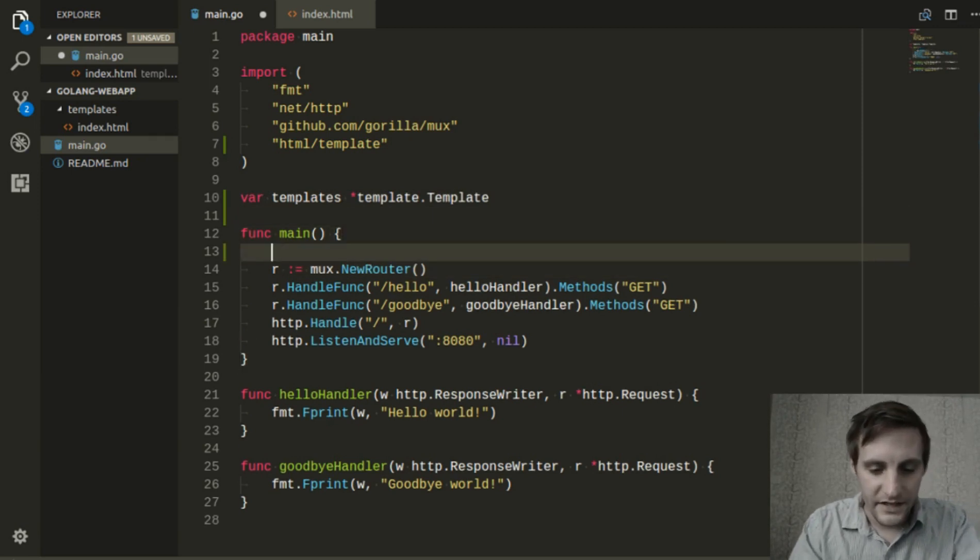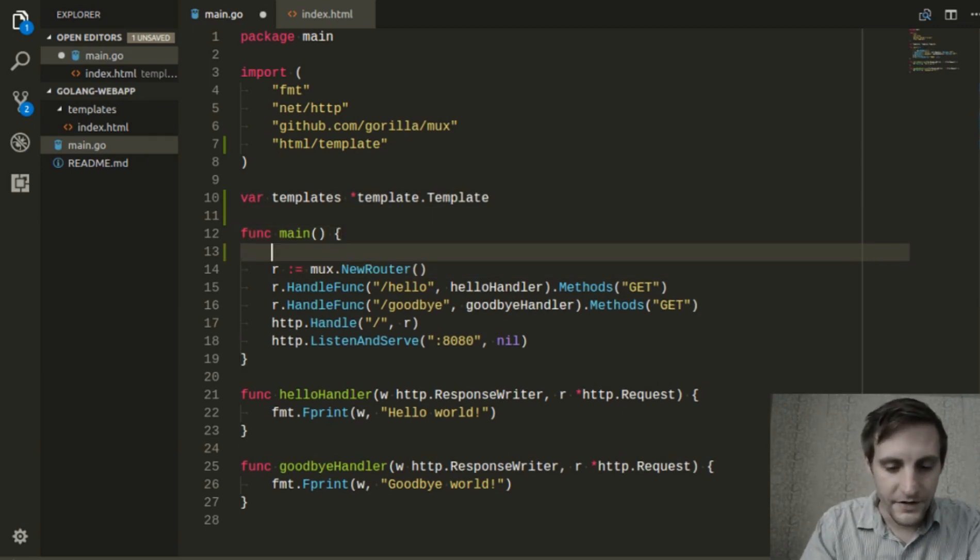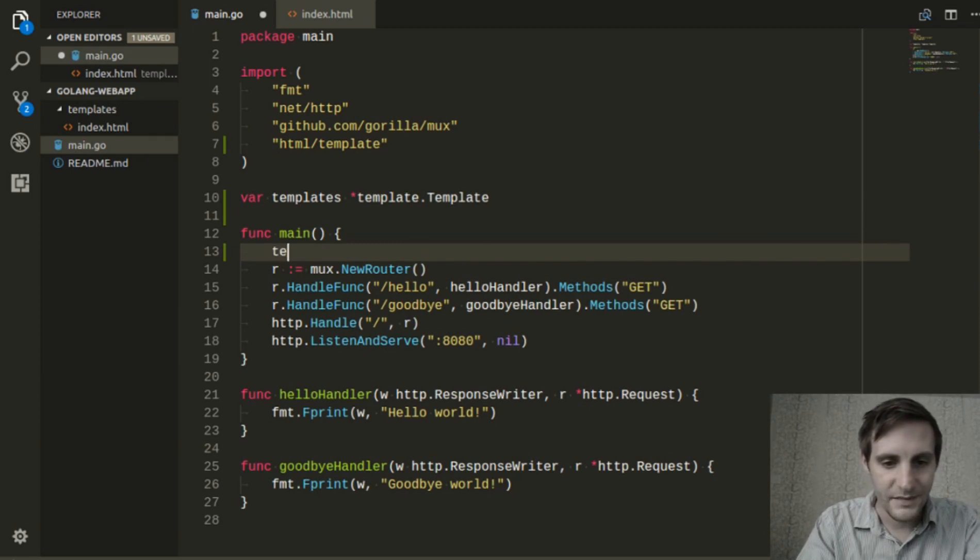We also need to tell it to parse the code from our folder and instantiate this templates object.